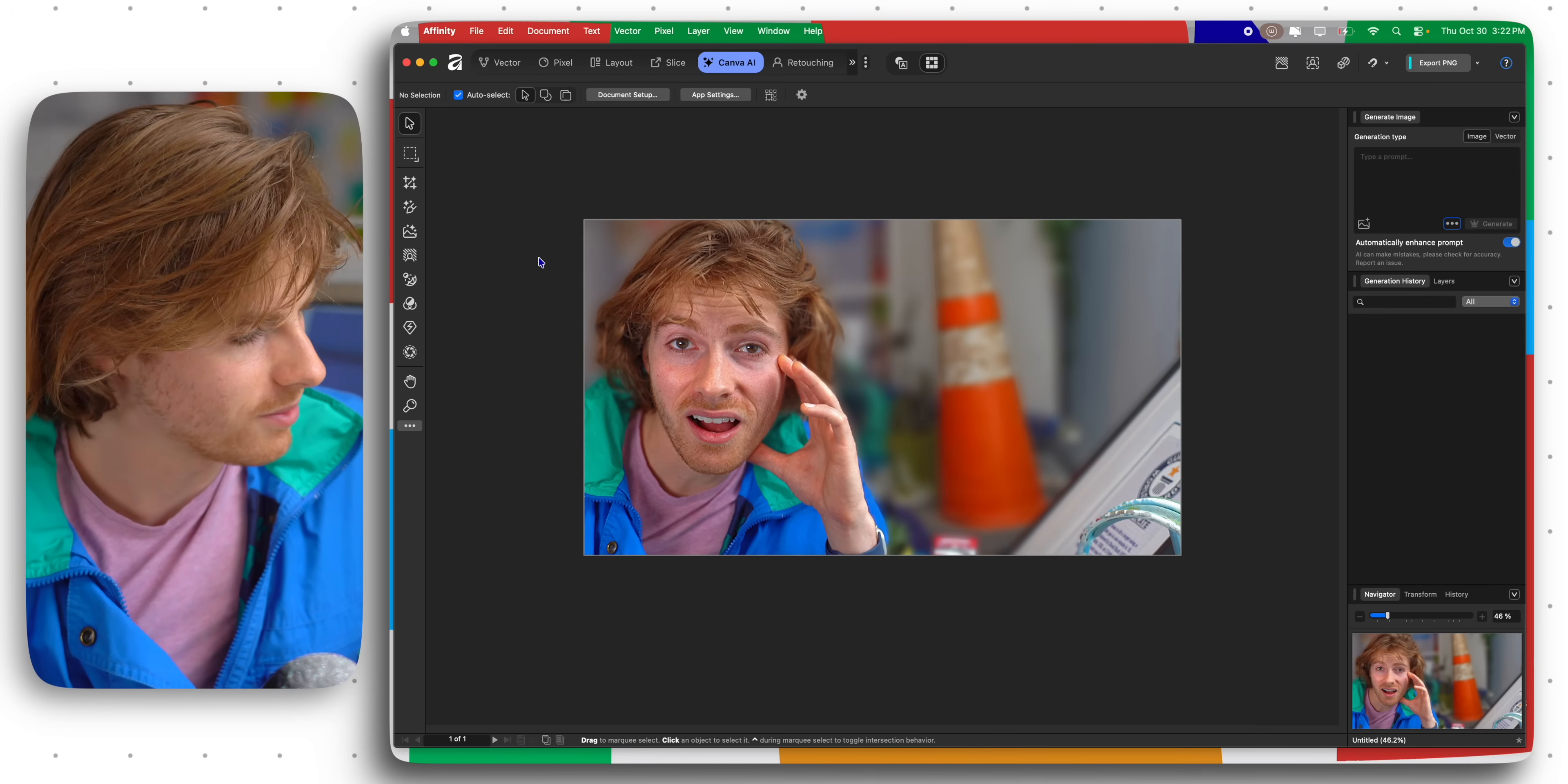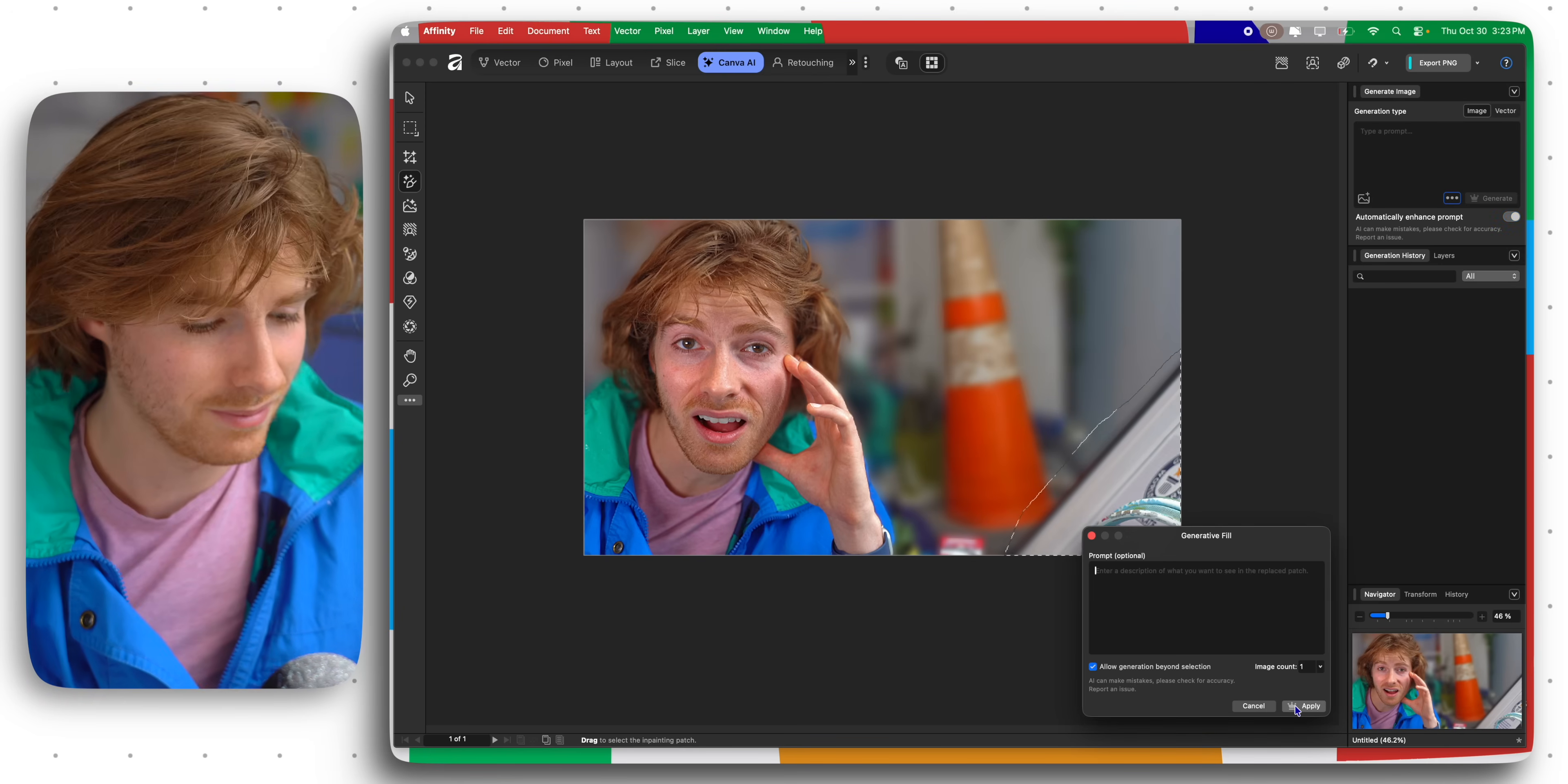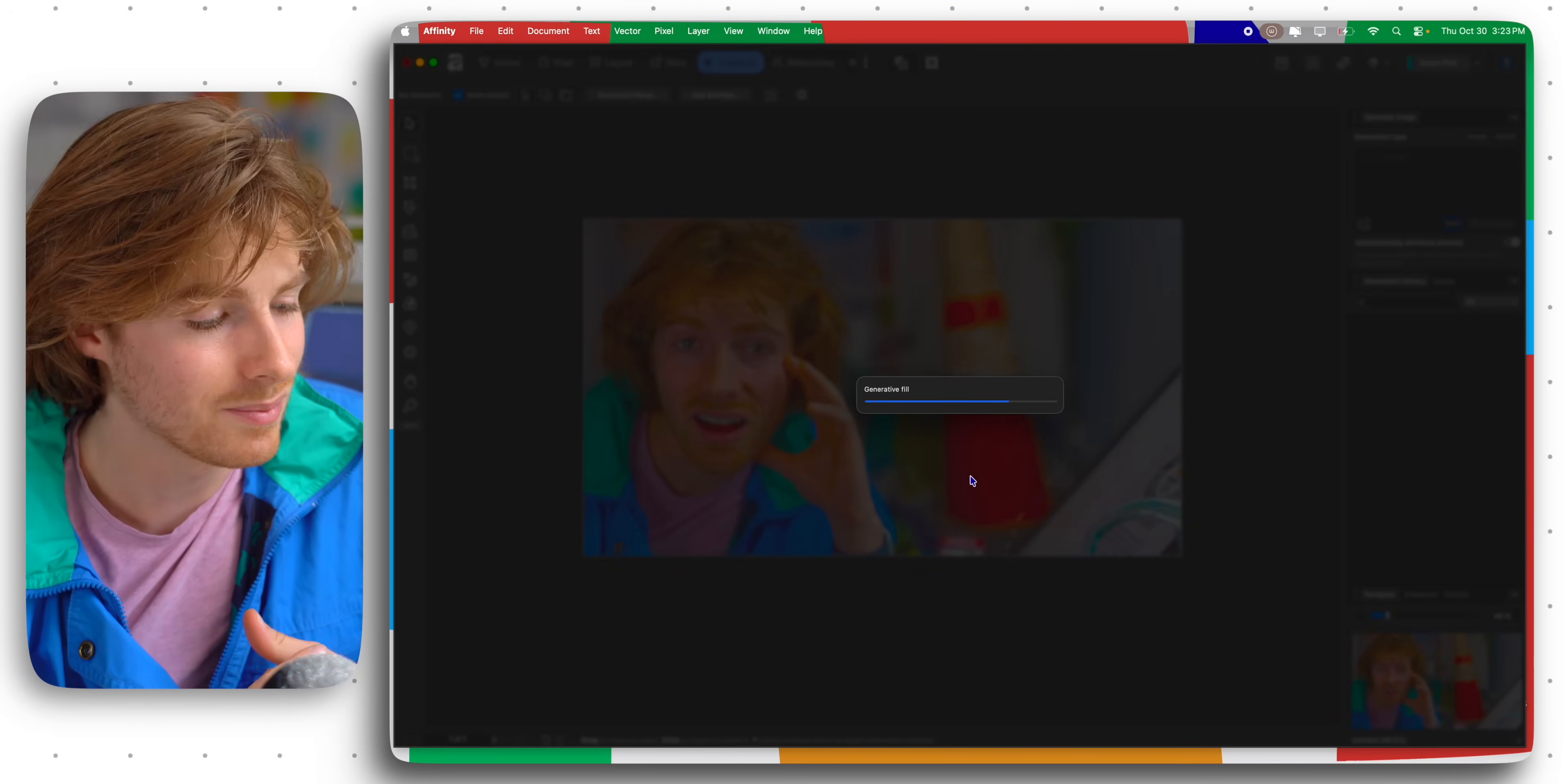Apparently they have a generative fill tool, so let's test that out for the first time and see what happens. I'm just gonna select this corner here and in Photoshop I just leave it blank, let's try that. I'm very curious as to how well this works because this is big. This is the reason why people stick with Photoshop right now and Adobe in general, is because this generative fill and these AI tools are just unbeatable, until maybe today or maybe not.